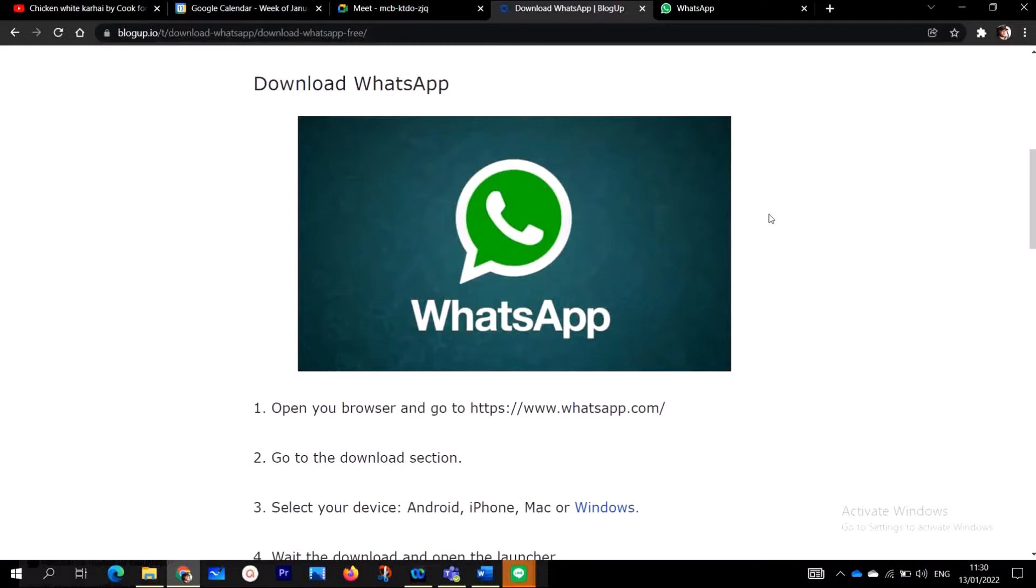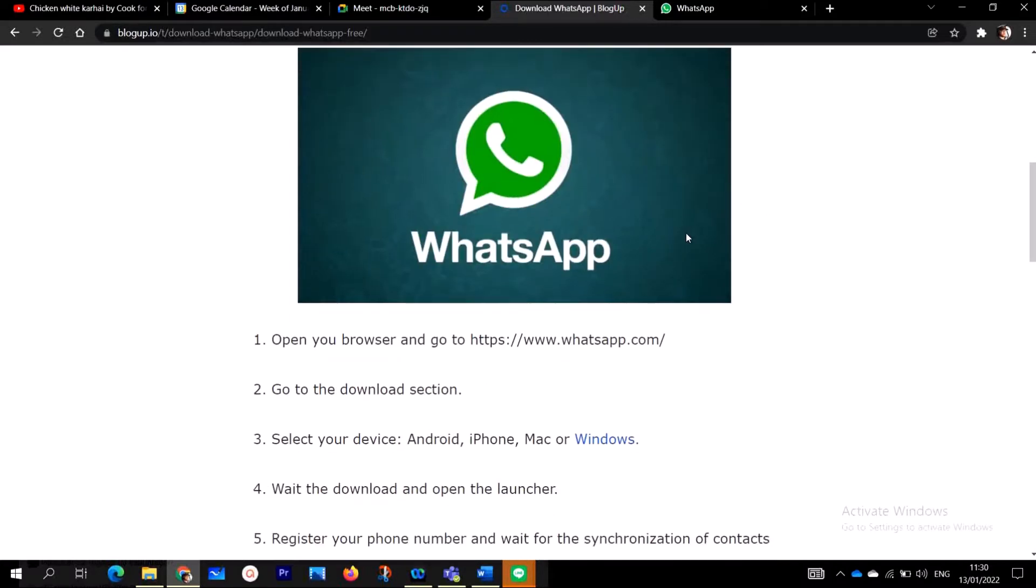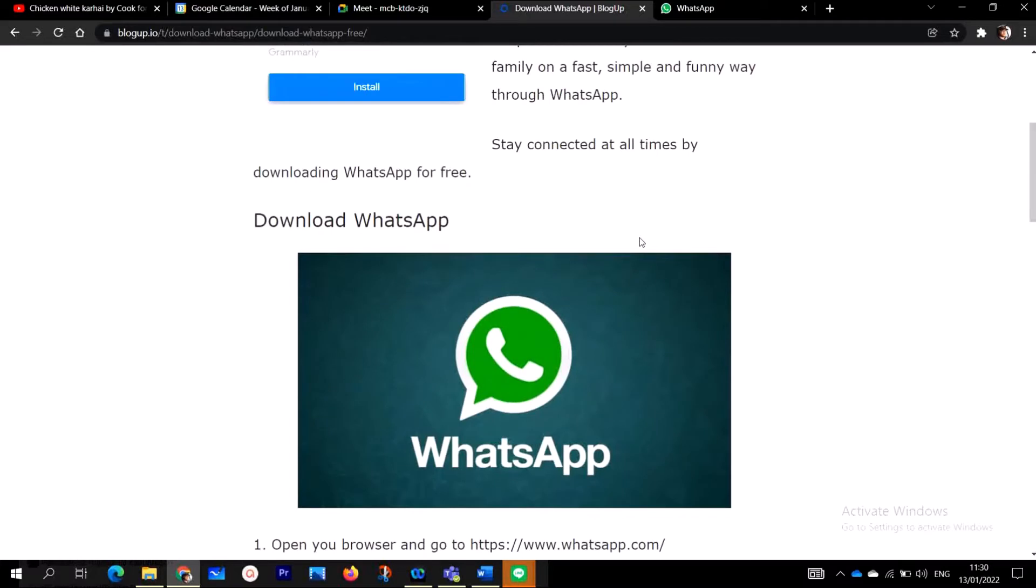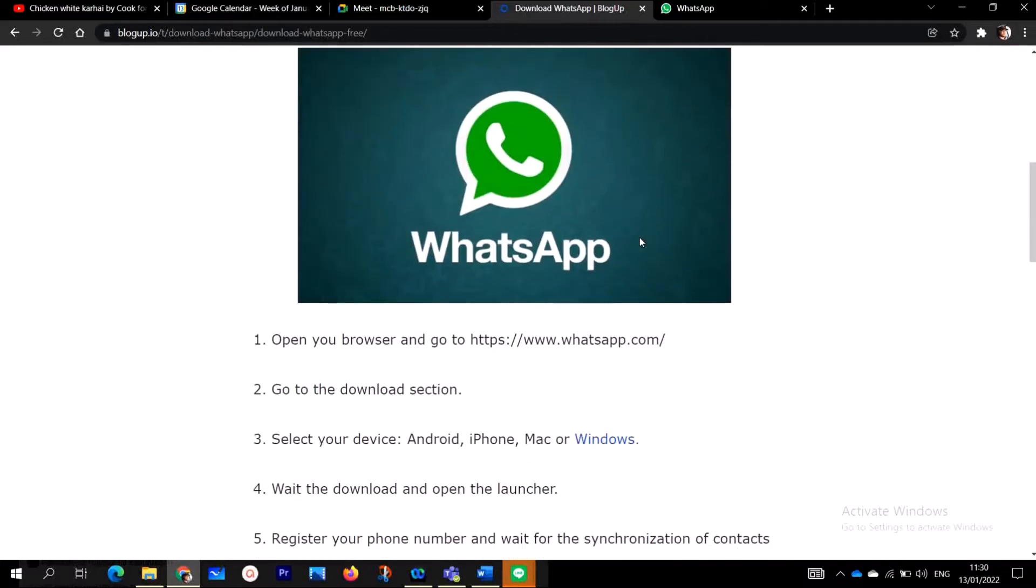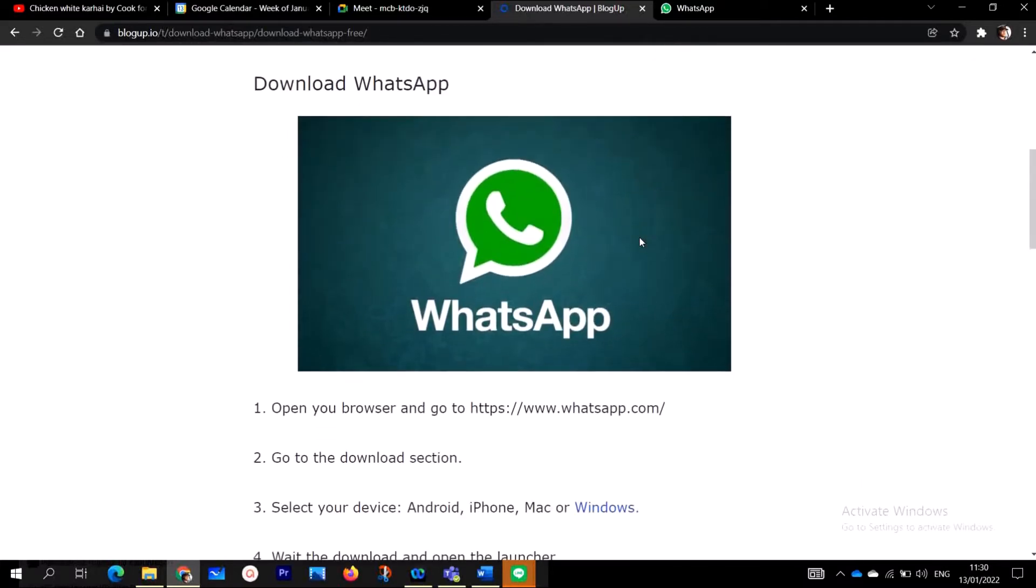So as you can see on my screen here, as you can see on my desktop, I'm going to show you both how to download and install WhatsApp on my desktop computer, and I'm going to show you how to download and install WhatsApp on your mobile devices using Android and iPhones.